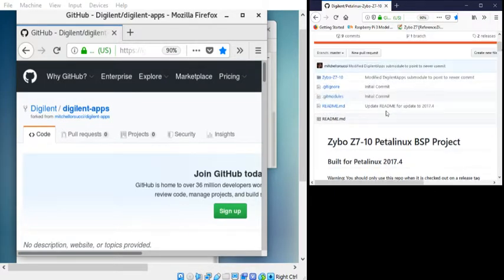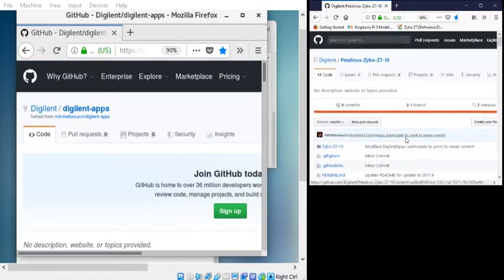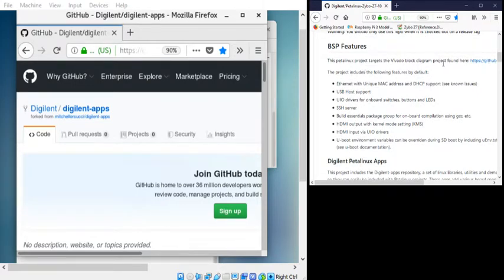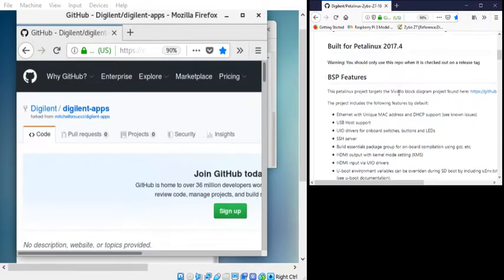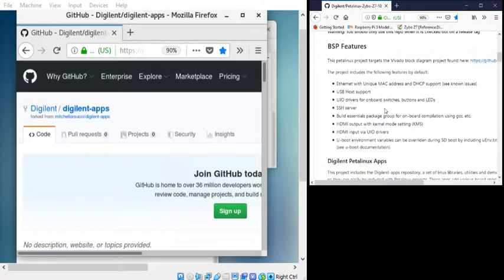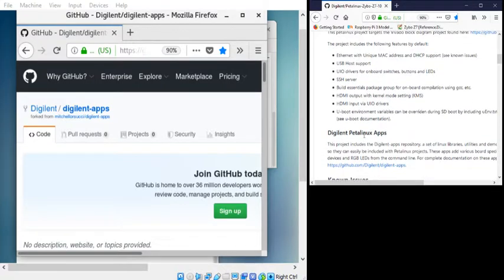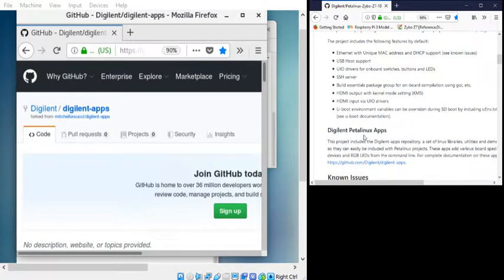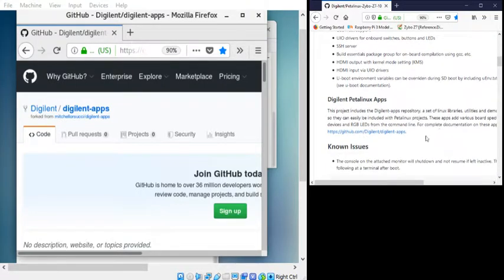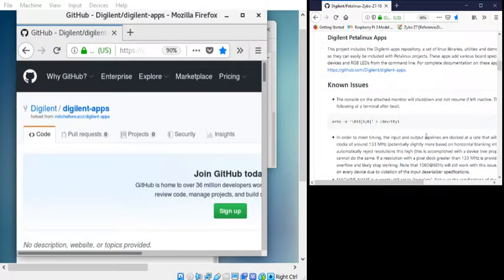So at their GitHub repo here for the PetaLinux Z7-10, they do explain a bit about the BSP, the board support package, features, what they have inside here. They have some drivers, SSH. So they bundled some stuff typically found in, you know, maybe Ubuntu or Raspbian that you would find on a Raspberry Pi or something like that. So this was a bit of a challenge.